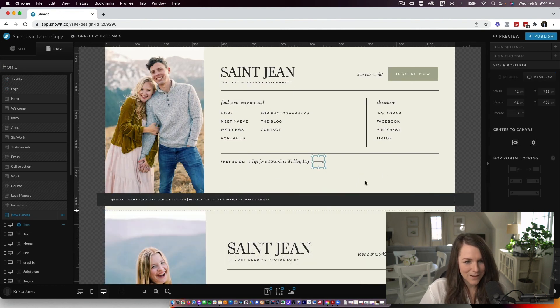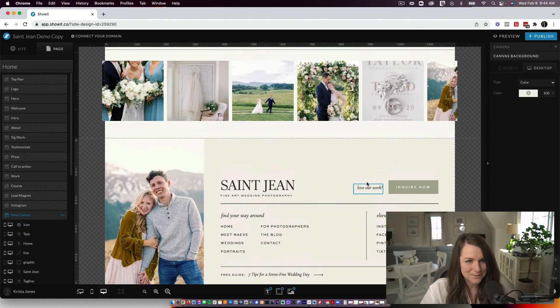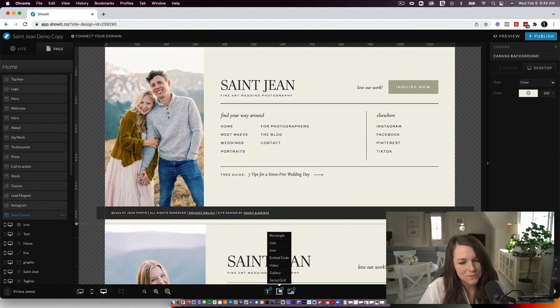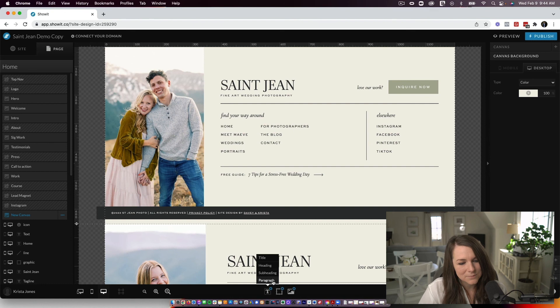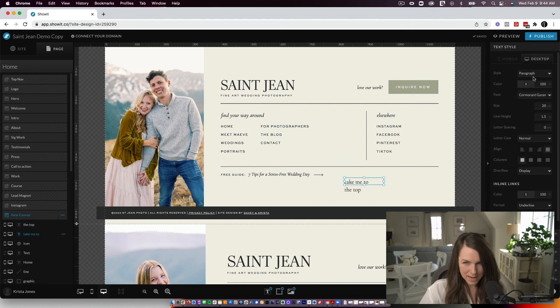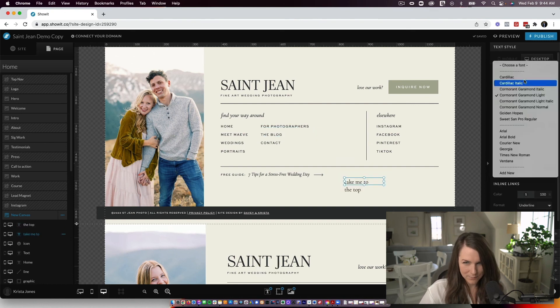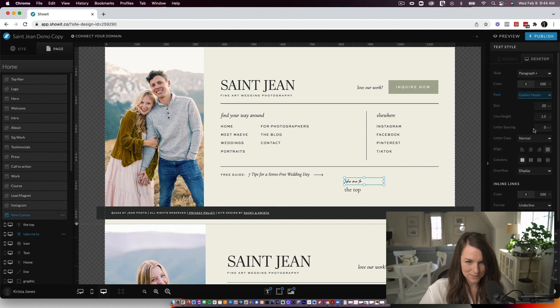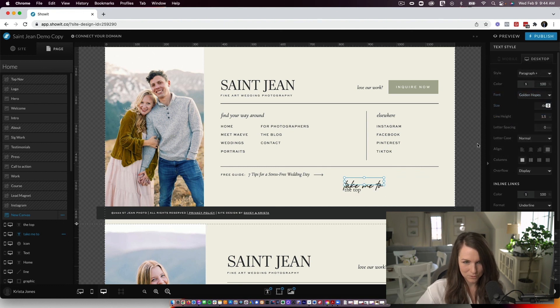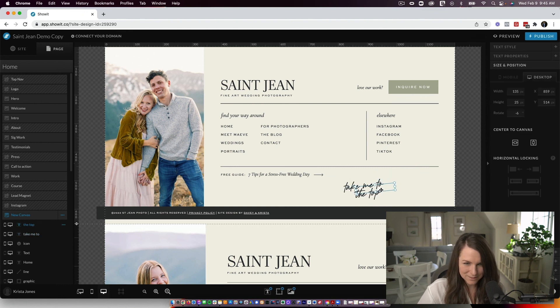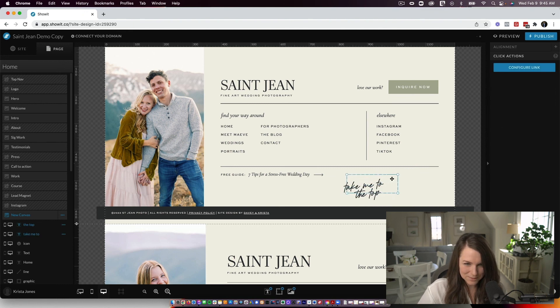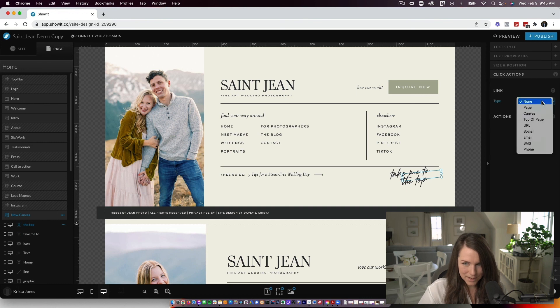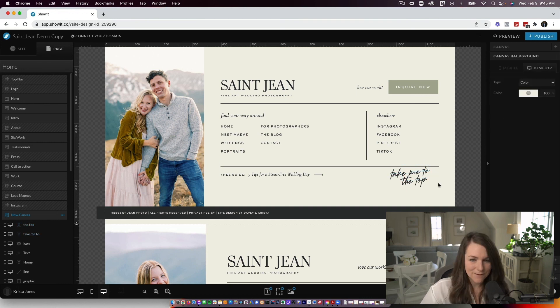Last thing we're going to do is add a back to the top button. So I am going to add some text. So we'll just start with this paragraph text. And I just happen to have a fun script built in. So I'm going to use that one. But you could use something that matches your site. I'm going to turn it a little bit. And I'll kind of like nestle them together and pull them up here.